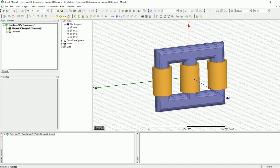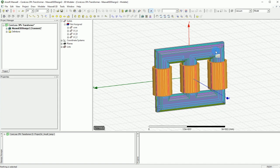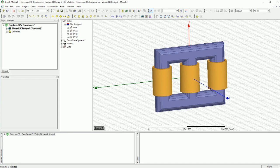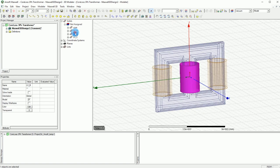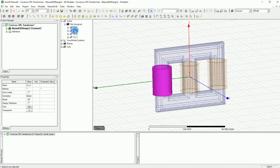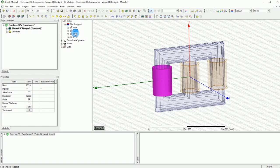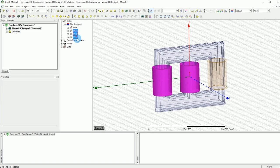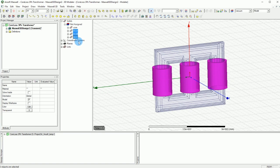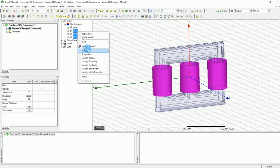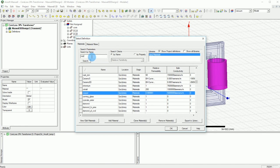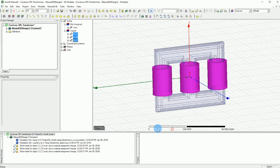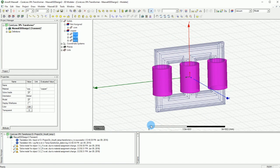When it comes to core, you can leave the core color the same, but make sure the transparency is on zero. Now we have our three coils and we are ready. The design is ready and we can start doing the first part, which is creating the materials for this. I'm going to select the three LVA, LVB, and LVC by pressing and holding the control key, right click and say assign material and go for copper. Copper is a very good material for the windings.